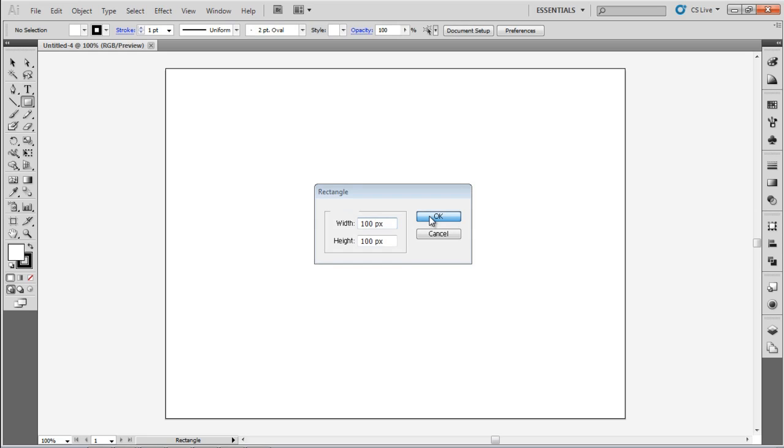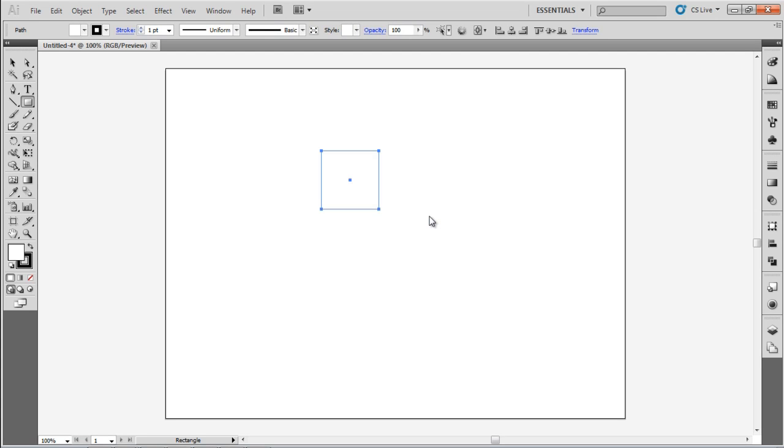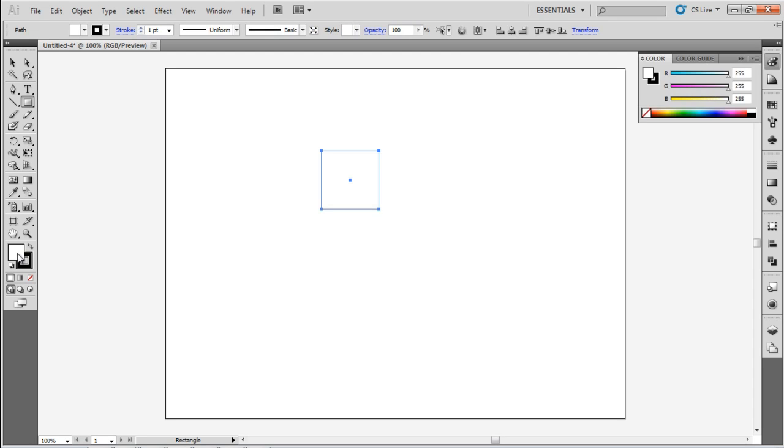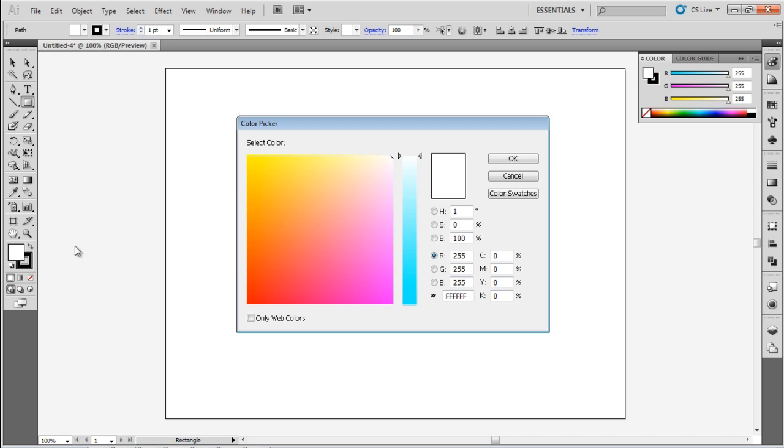accept the defaults by clicking OK. Next, replace the fill with a color by double-clicking the fill icon on the Tools panel. Any color will do. Just stay away from white, black, or grays right now, so you can better see what I'll be explaining. I'm going to choose a red.